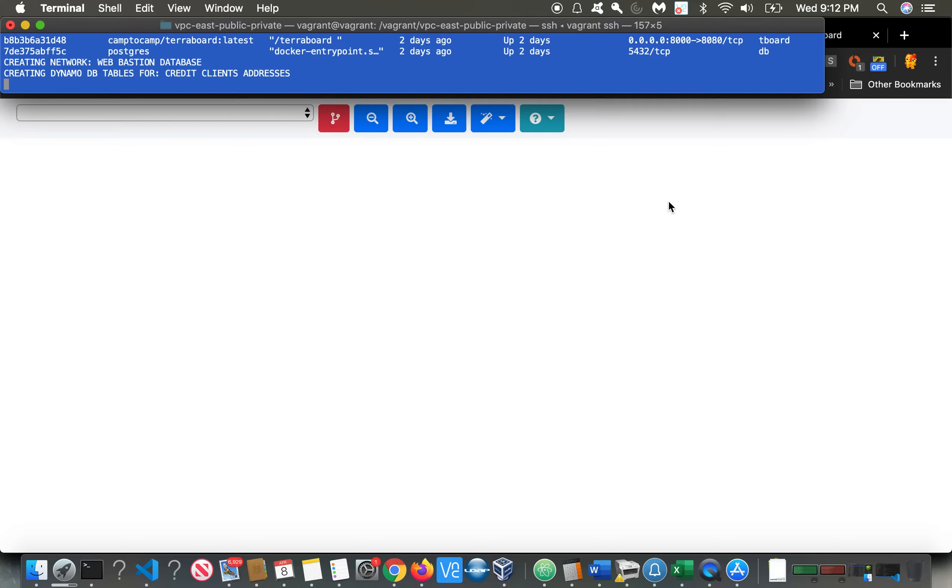So if we look in AWS console, this is under DynamoDB. I'm going to refresh. We don't have anything here. If I go to EC2, we don't have anything here. If I look at my VPCs, we just have the default one, but not the new one that we're going to create. And RDS.